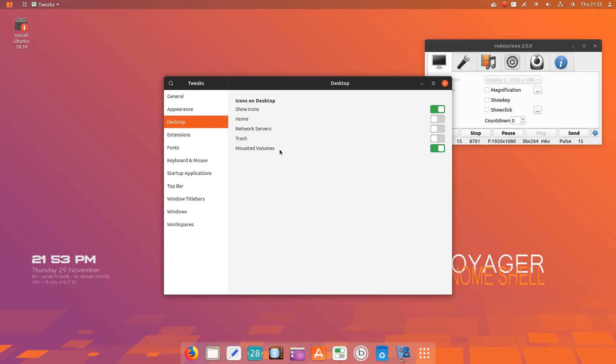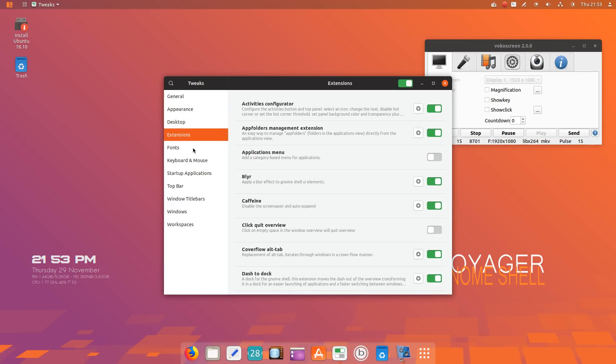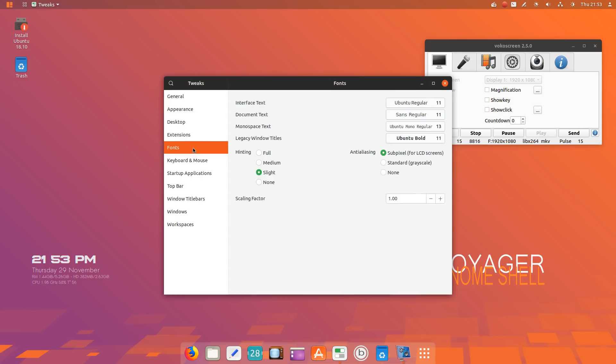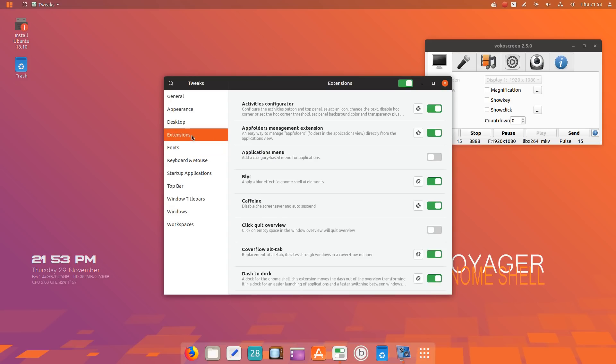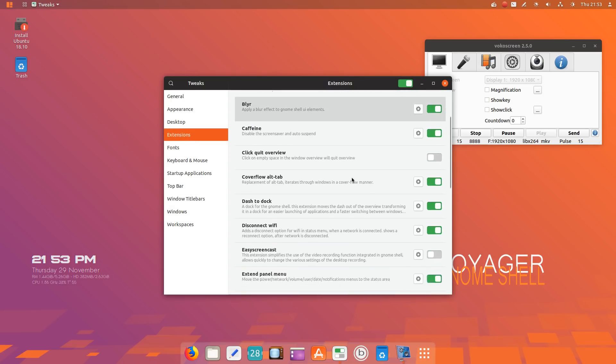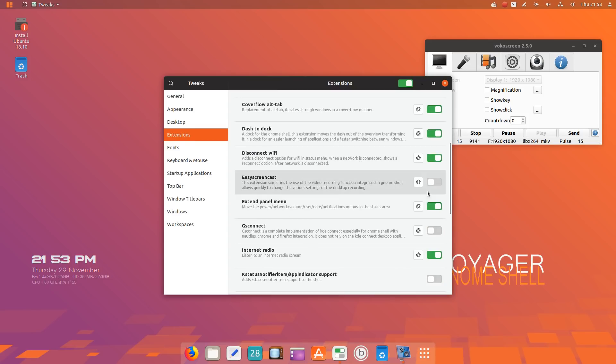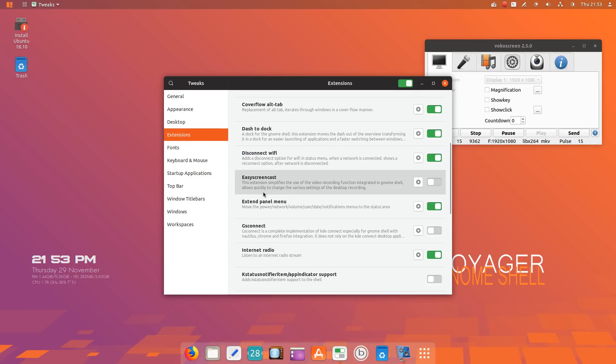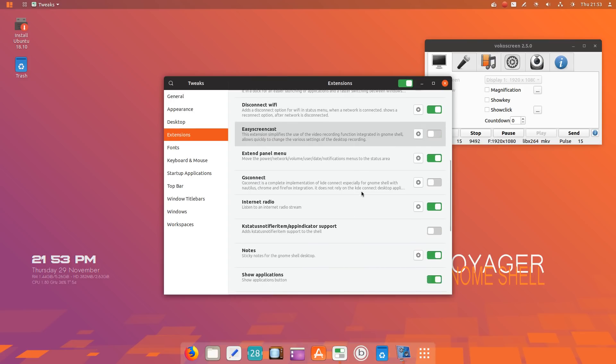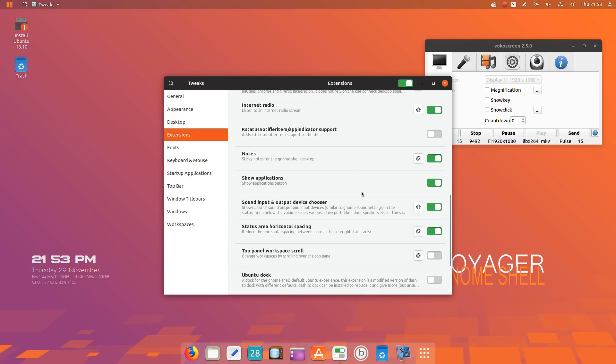We can show the trash icon, extensions, fonts, and so forth. It looks like quite a few extensions that you can turn on or off. Easy Screencast: this extension simplifies the use of the video recording functioning integrated in Gnome Shell, quickly allowing you to change the various settings of desktop recording. That's just an example.